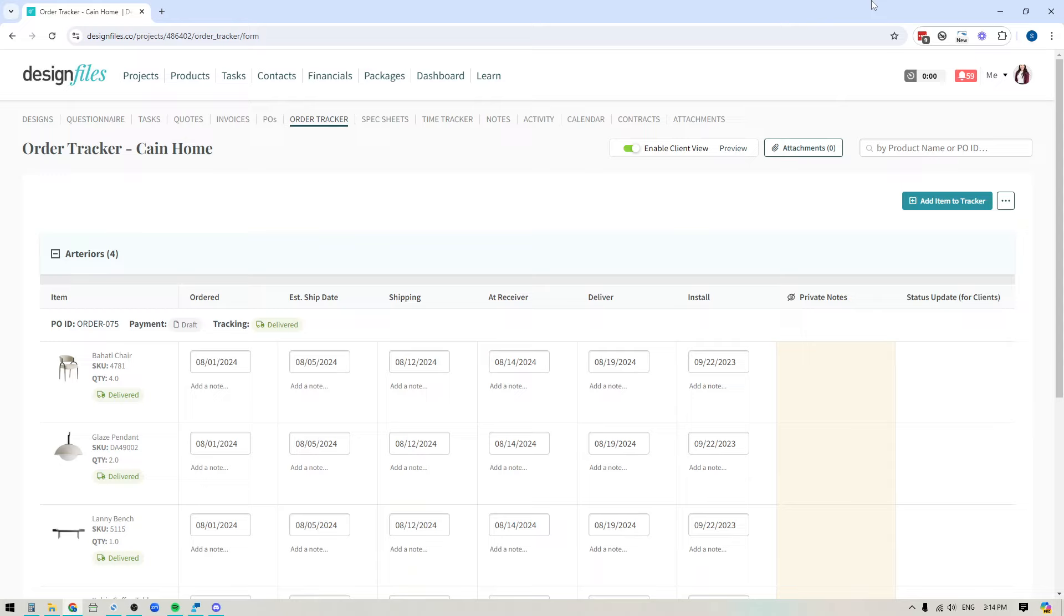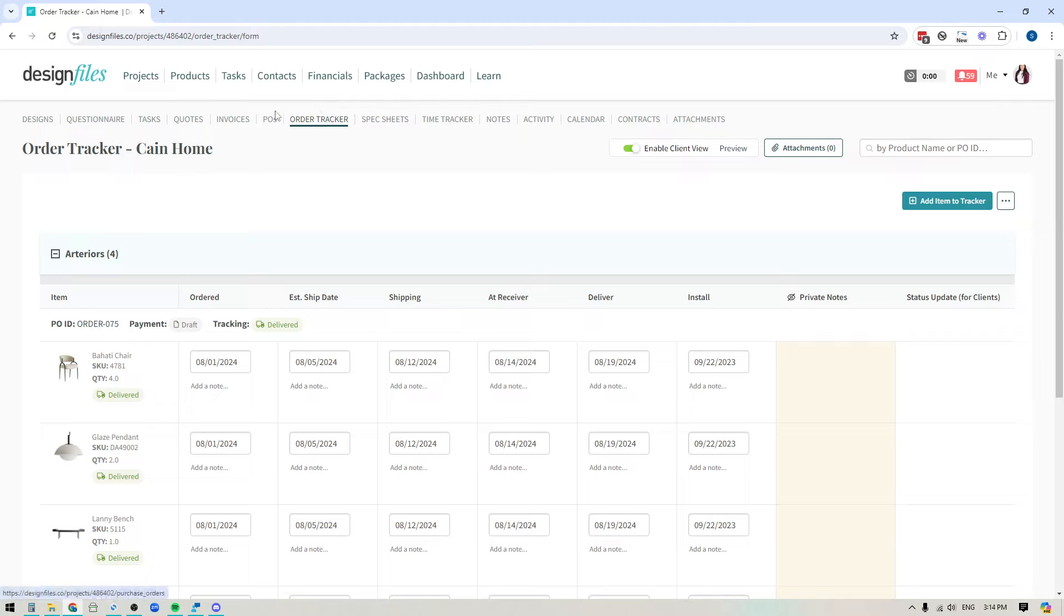I just wanted to pop on with a quick video to share a great new update that the team has added to the Design Files system. I'm really happy to say that you can now use the order tracker without having to create purchase orders. You can bypass that whole step.